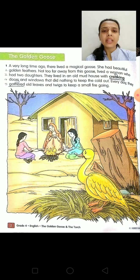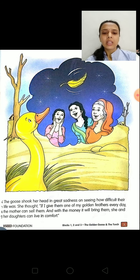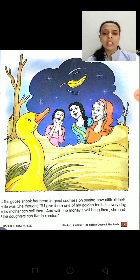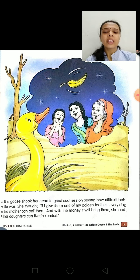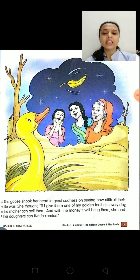What happened next? Take out page number 3. On page number 3, if you see, the goose shook her head in great sadness. By looking at the sadness of the woman and her daughters, the goose also got sad on seeing how difficult their life was.